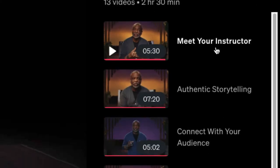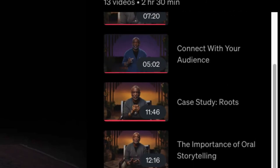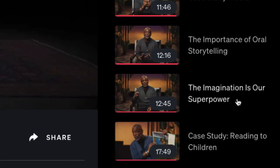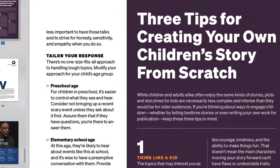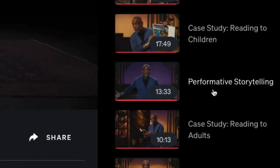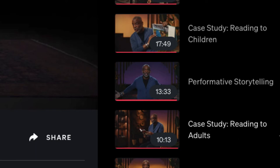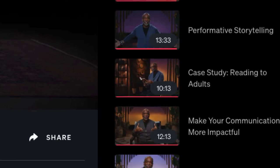The first video is 'Meet Your Instructor,' then authentic storytelling, connecting with your audience, a case study on Roots, the importance of oral storytelling, the imagination as our superpower, a case study on reading to children — he also writes children's books — performance storytelling, a case study on reading to adults, making communication more impactful, a case study on podcasting, his storytelling heroes and mentors, and finally 'Who Tells Your Story.'